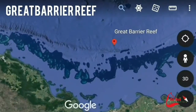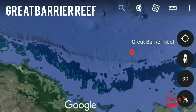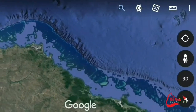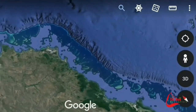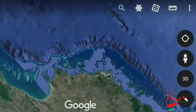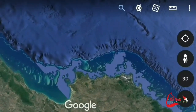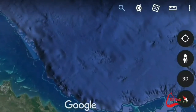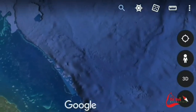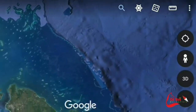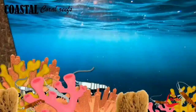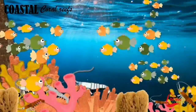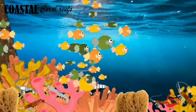Coral reefs are large underwater structures composed of the skeletons of colonial marine invertebrates called coral. Each individual coral is referred to as a polyp. Coral polyps live on the calcium carbonate exoskeletons of their ancestors, adding their own exoskeleton to the existing coral structure.